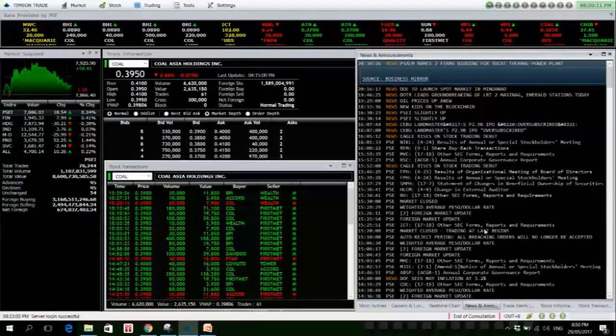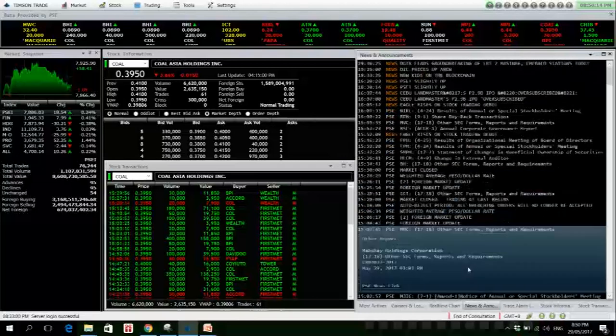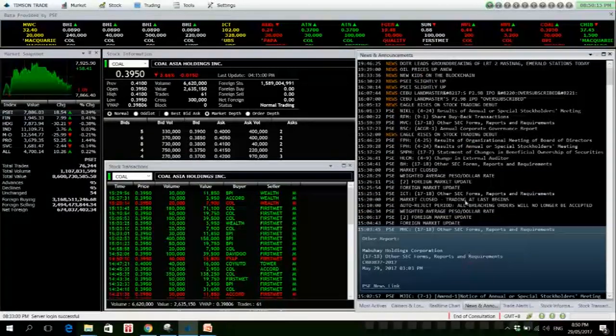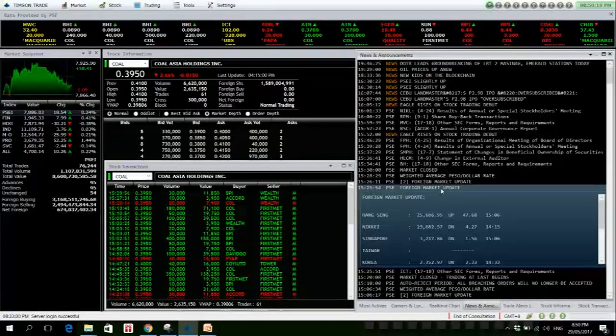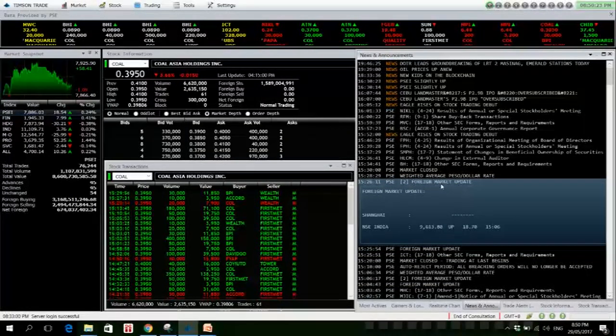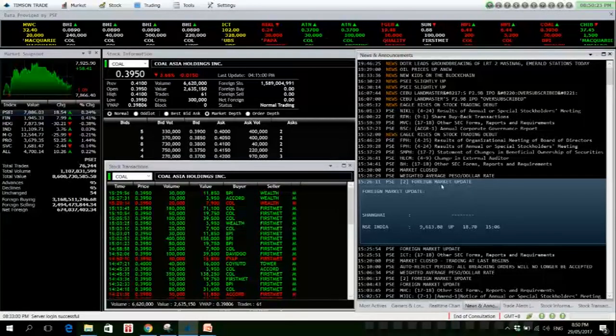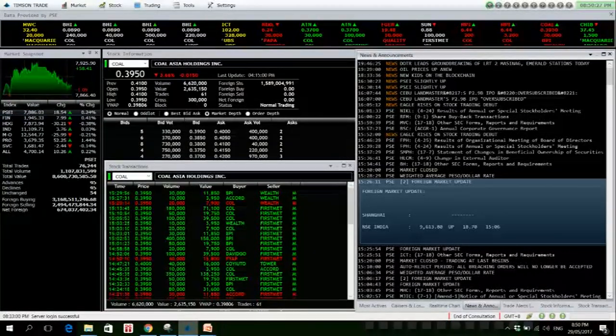Dollar-Peso exchange rate is at 49.793. For market update, most are up except Hang Seng. Shanghai is closed for the day. NSE India is up also for the day.